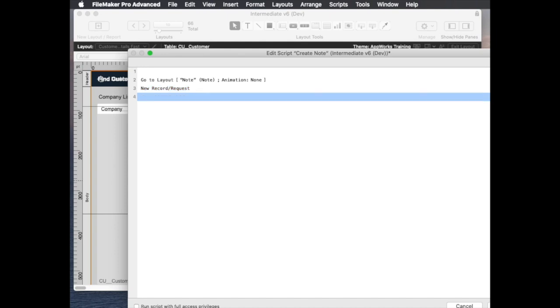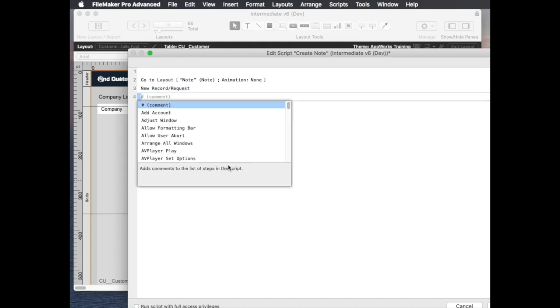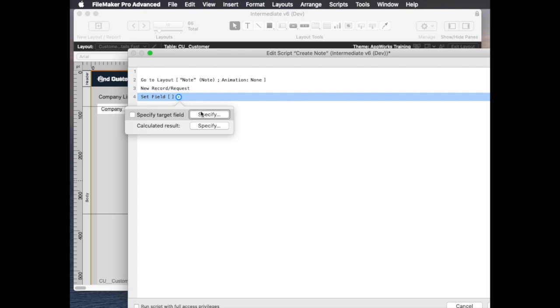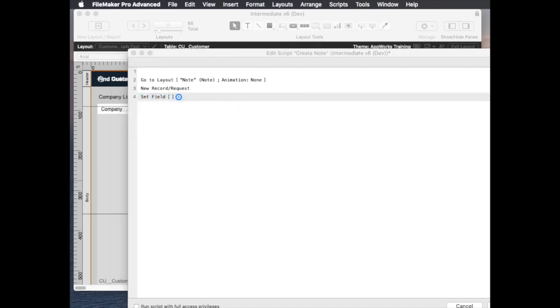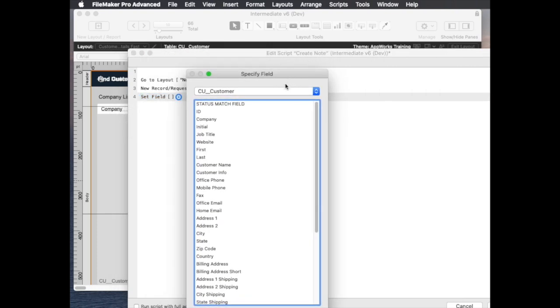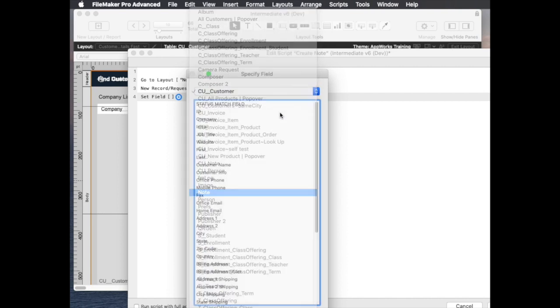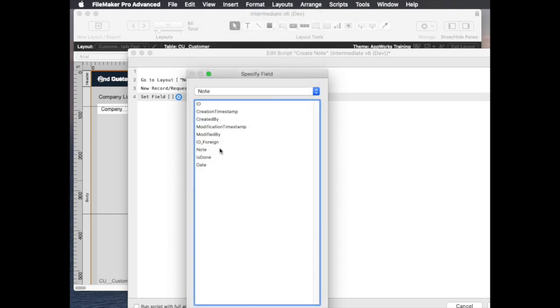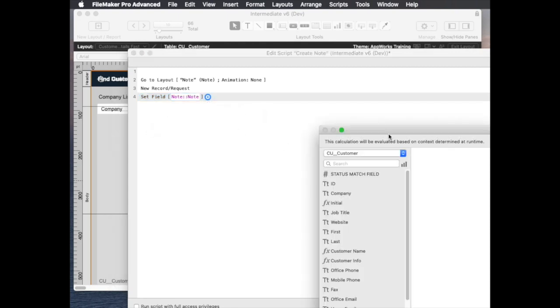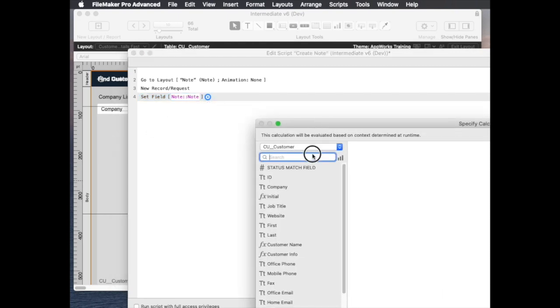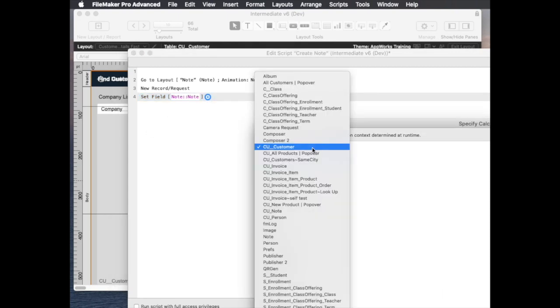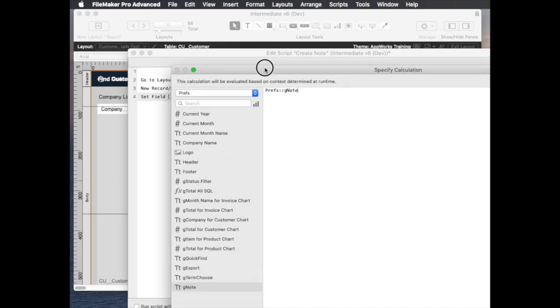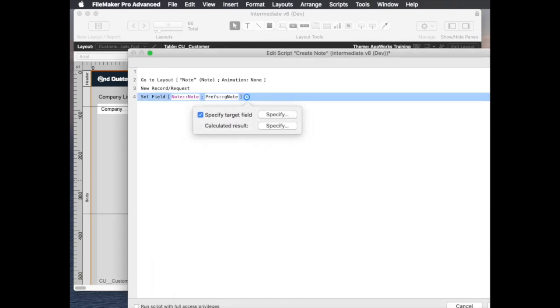it will set the field into that note context, the text of the note. So in the note set the text to whatever's in that global field, so that's prefs and then the g note of data, and then